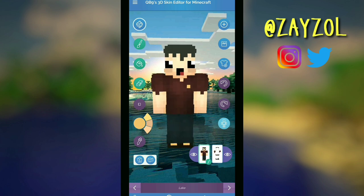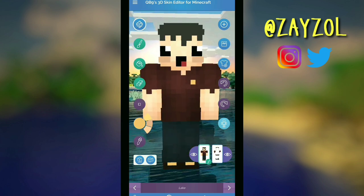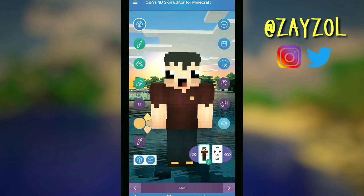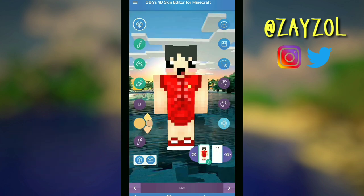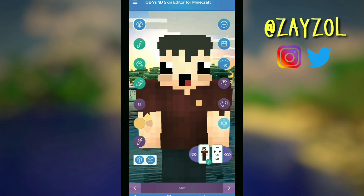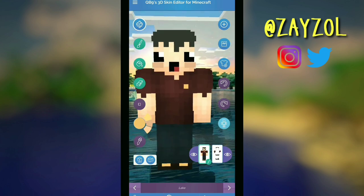Here's the finished look. It kind of reminds me of a sheep. I also made a girl version. I would love to see the skin you made — send me a picture of your Minecraft skin.